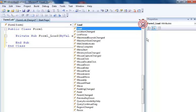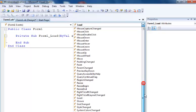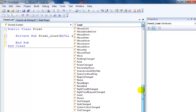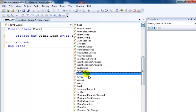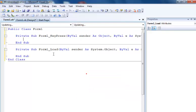It should be KeyPress. Let's look for KeyPress. Here we go, KeyPress. Okay, you can see it's private sub Form1_KeyPress.